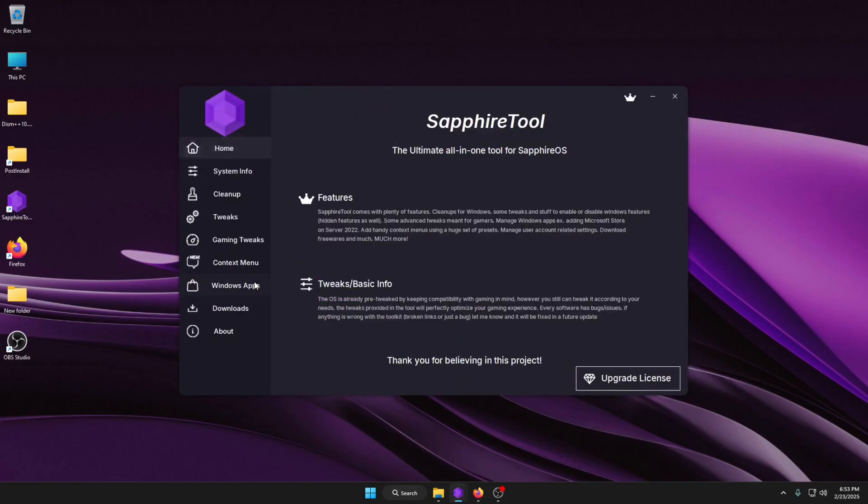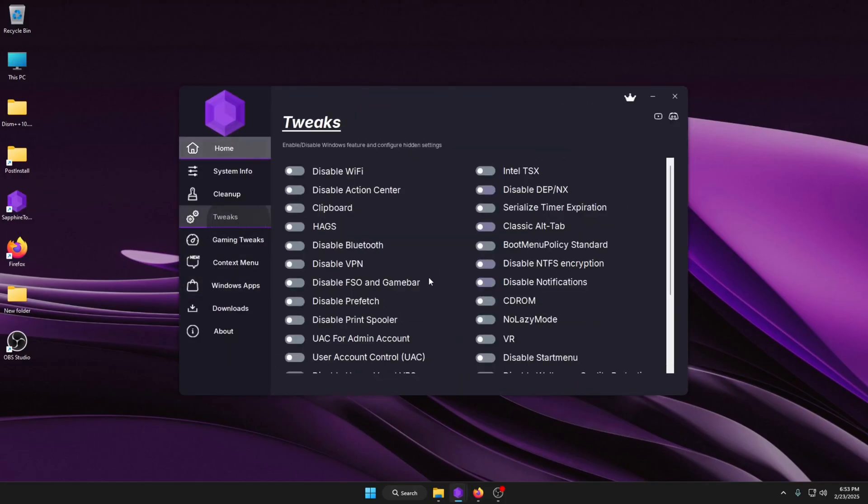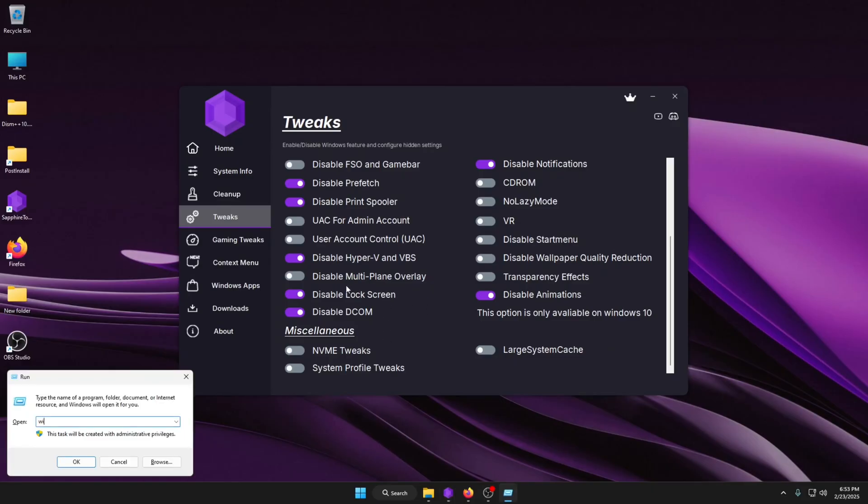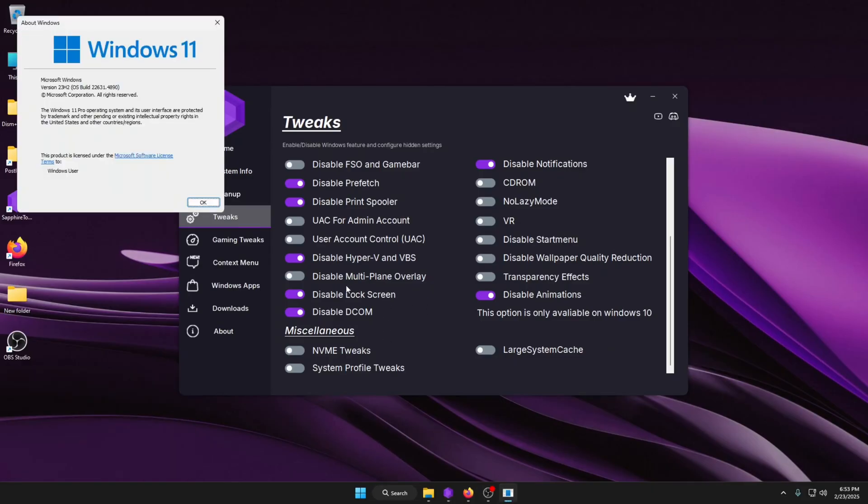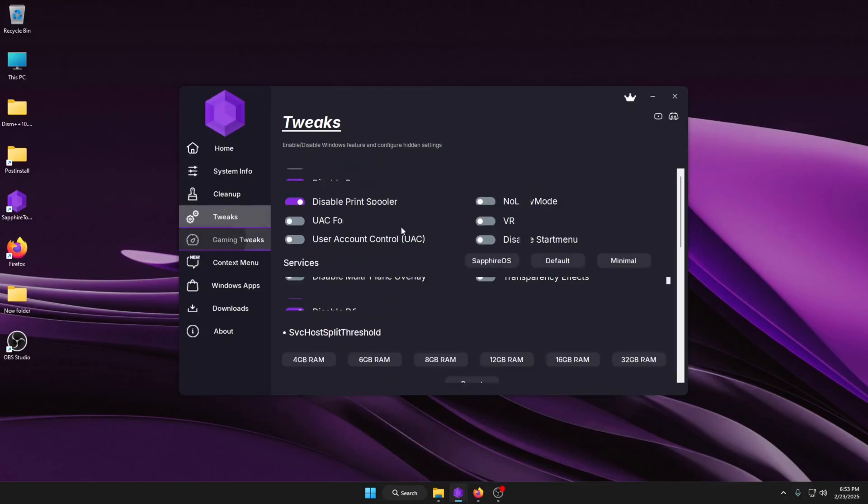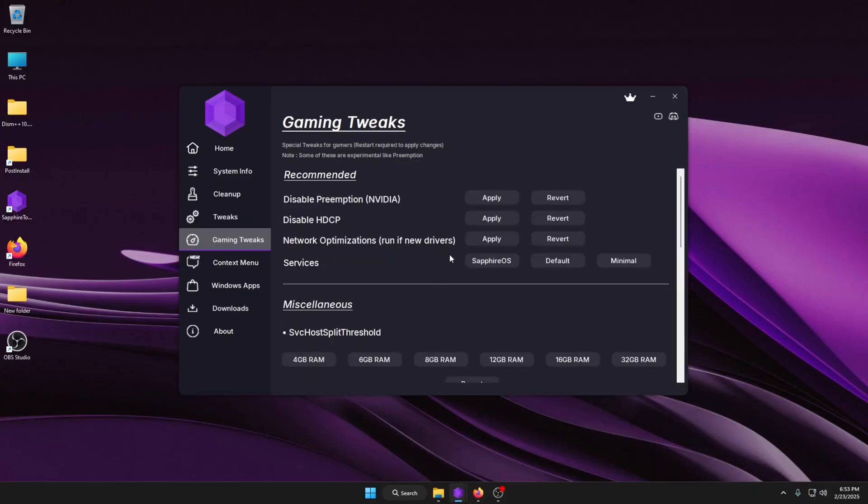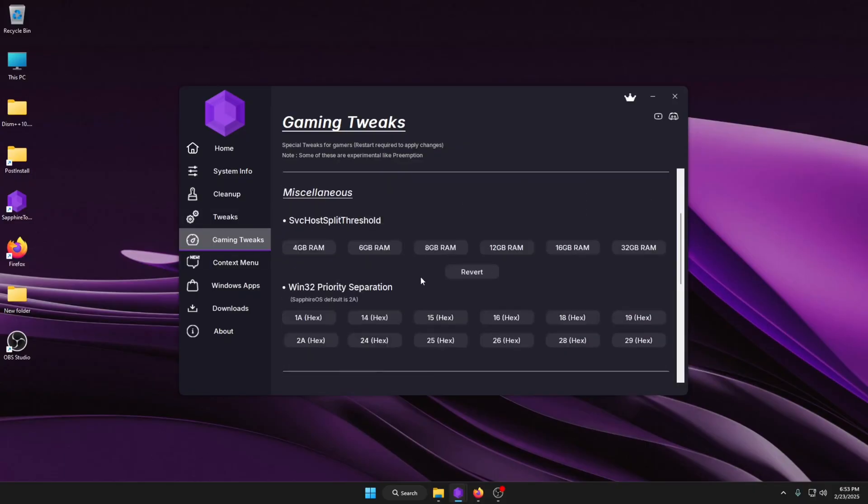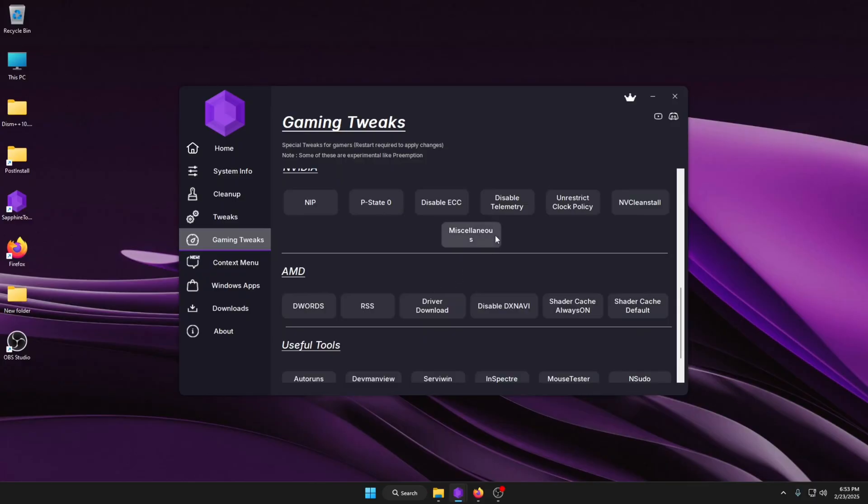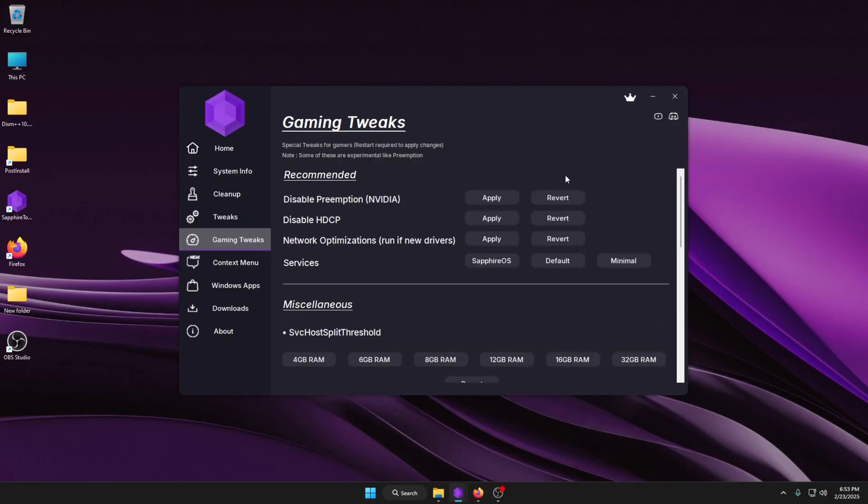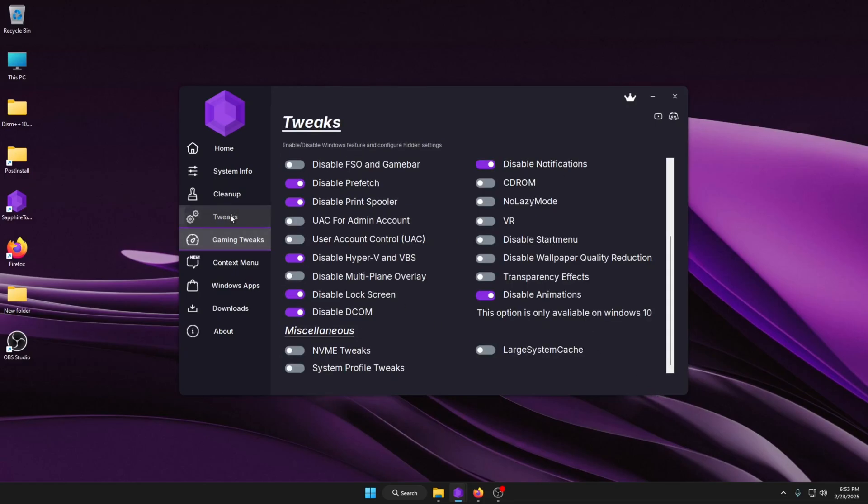I also, in the tool, removed disable-threaded DPCs because it's an extremely useless tweak. Updated the Winver. Started using 2A as the default for Win32 priority separation. And I updated the miscellaneous DWords for NVIDIA. That's it for the entire update. Now, I know it's not that much, but the premium tool exists for the rest, you know? Just saying.